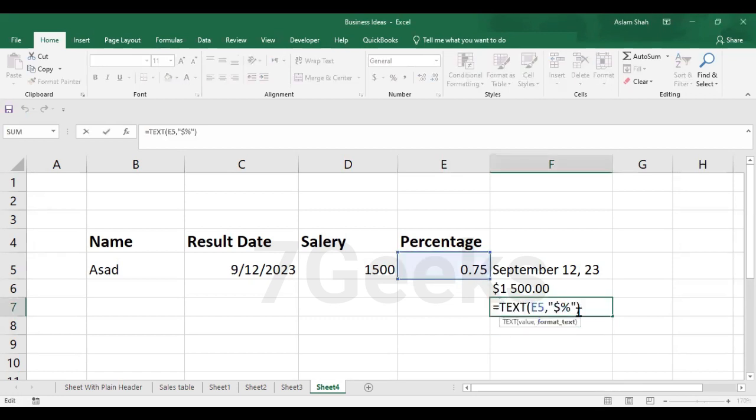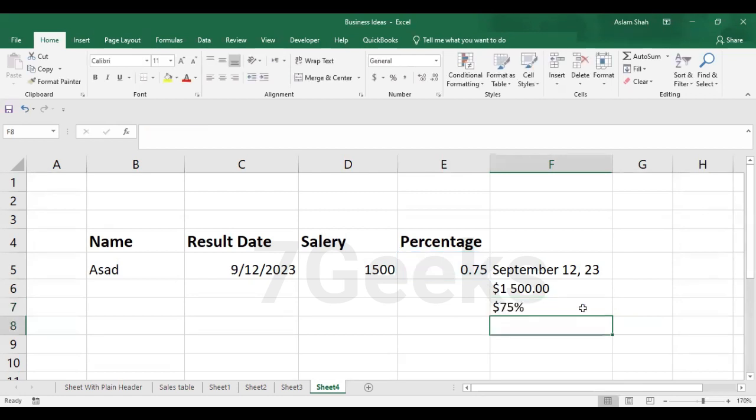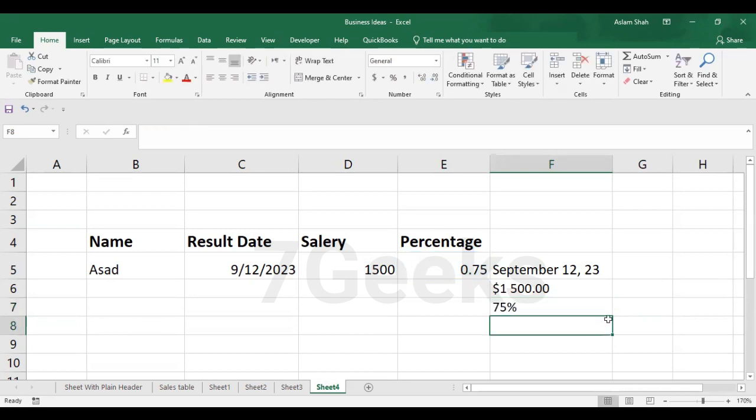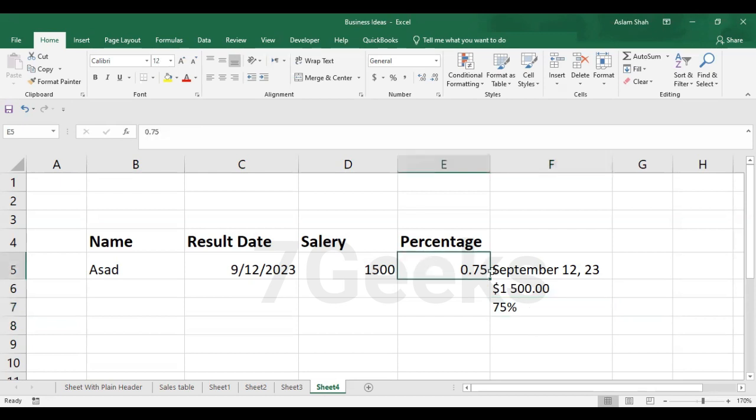I'm sorry, I'm getting some kind of problem here. I forgot to write zero so that I can get the number value also and then press enter. Here I don't want to put, I should not put the dollar sign here, just zero followed by percentage and then press enter. Here you get 75 percent. I converted from this format to this format. So this is how we use the text function in Excel.